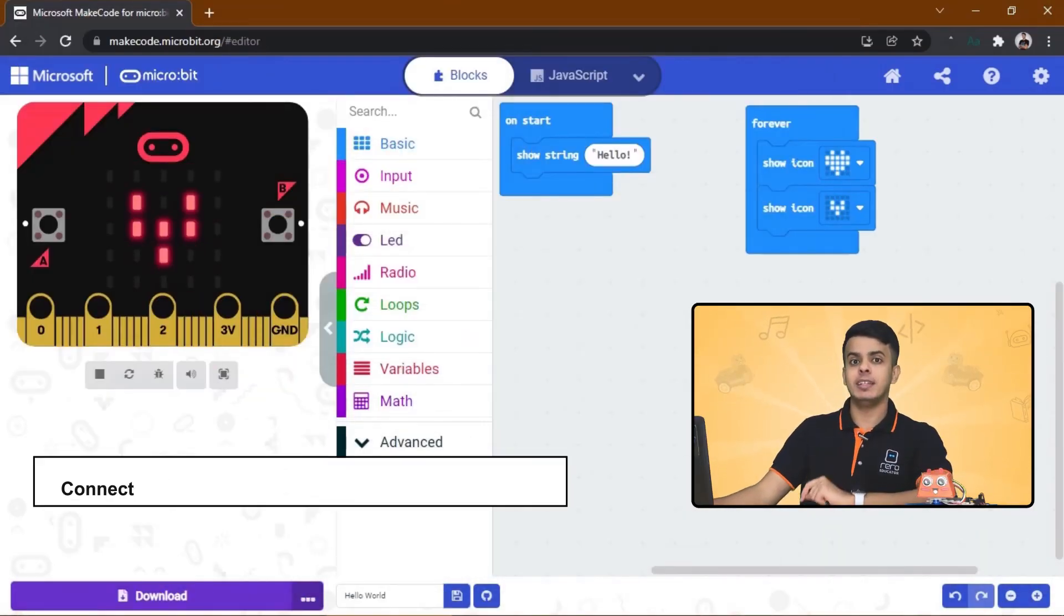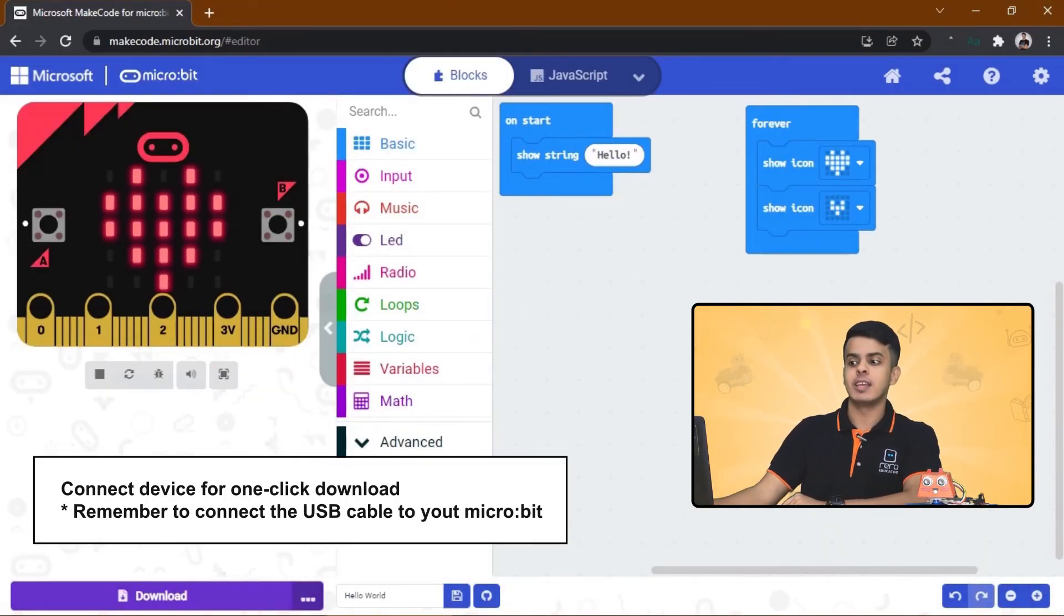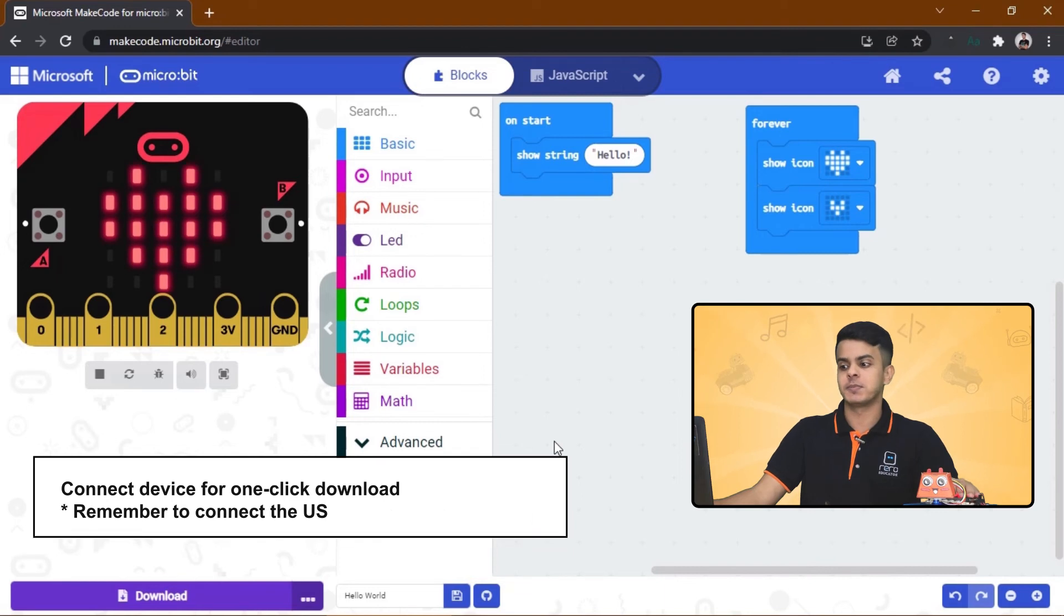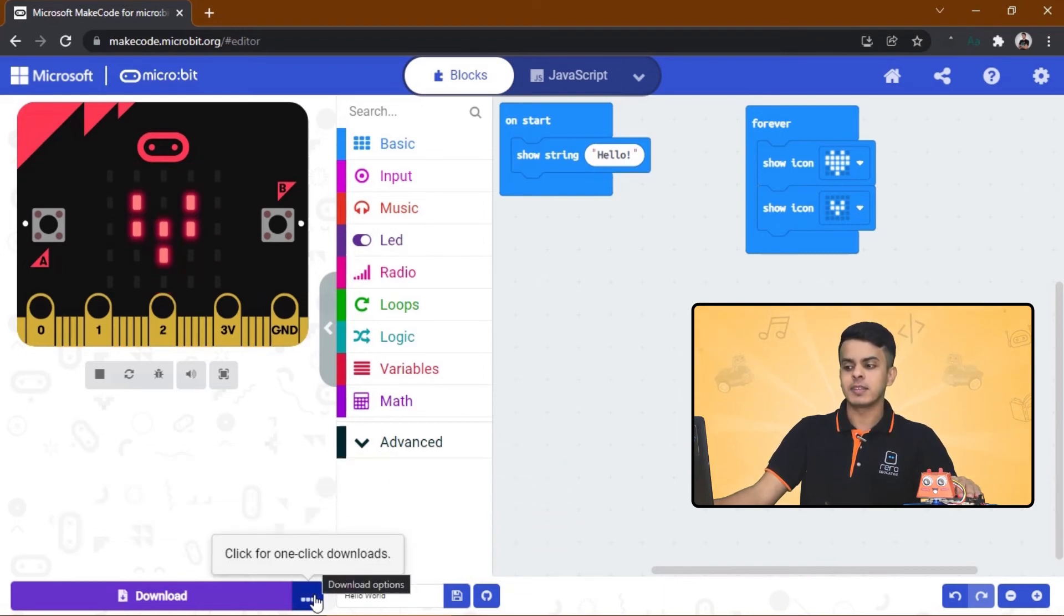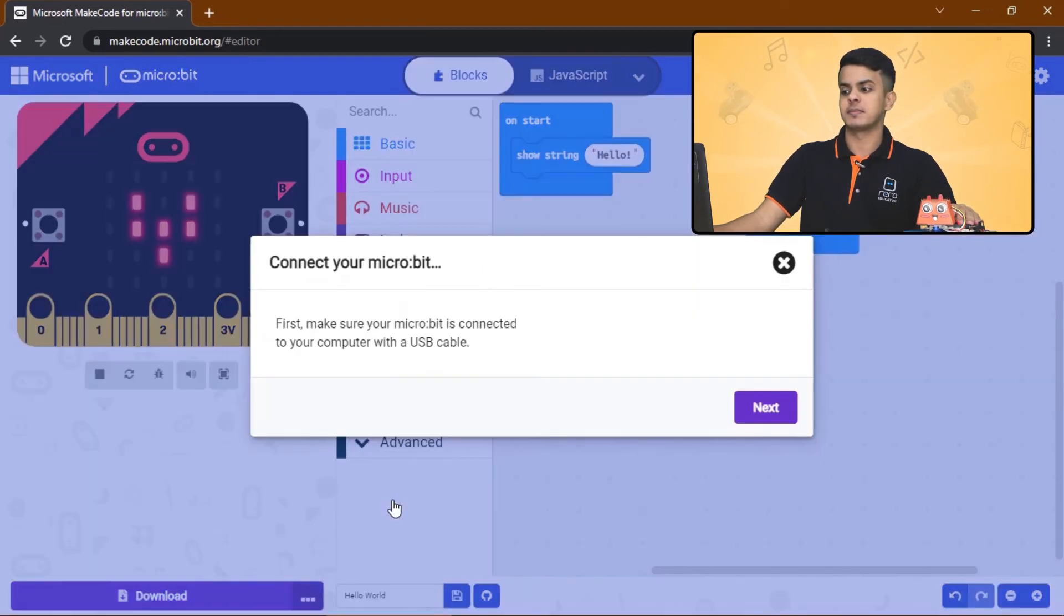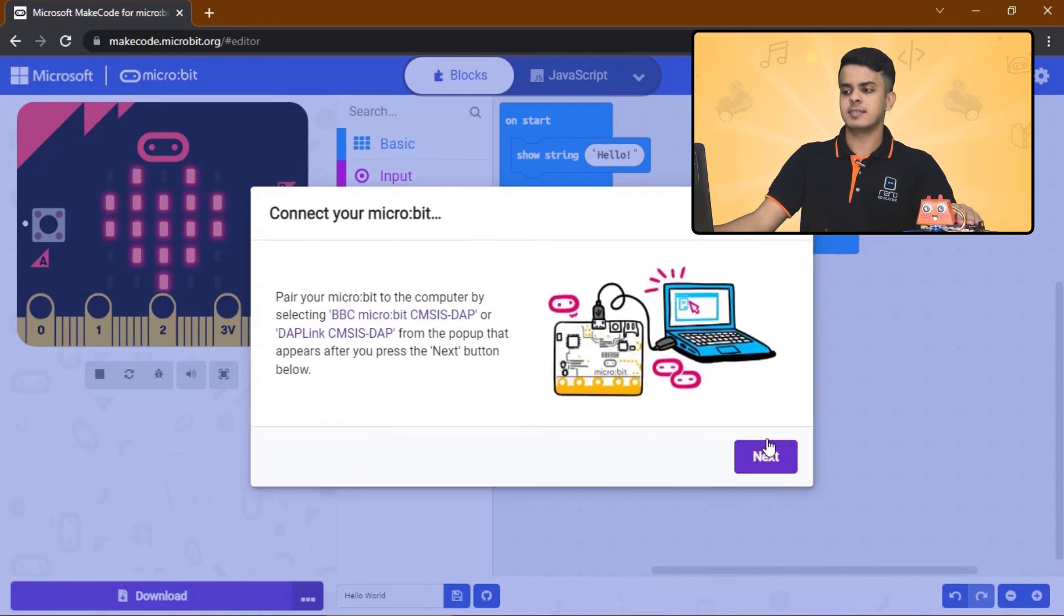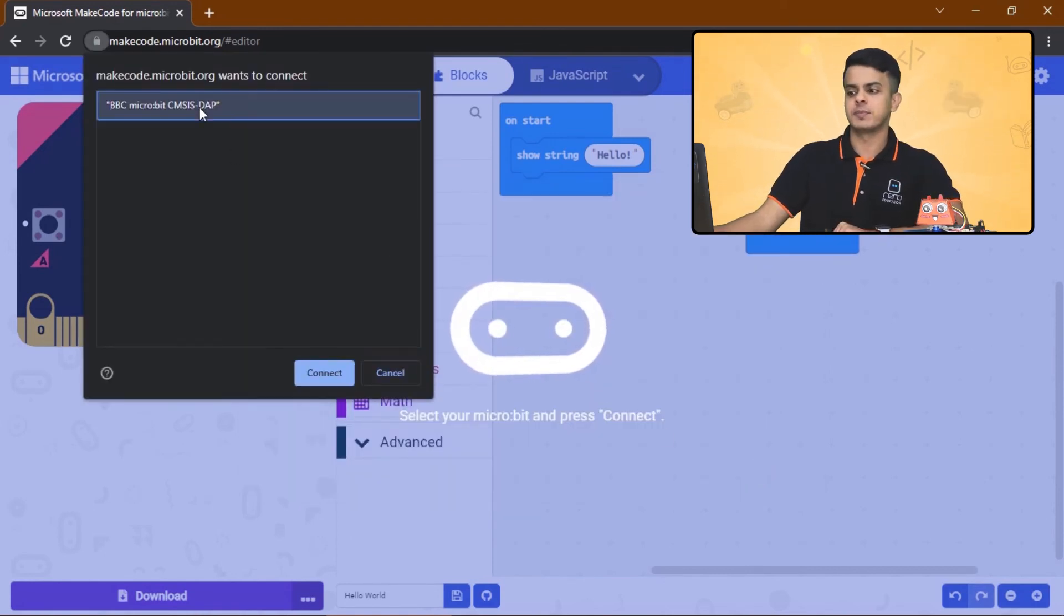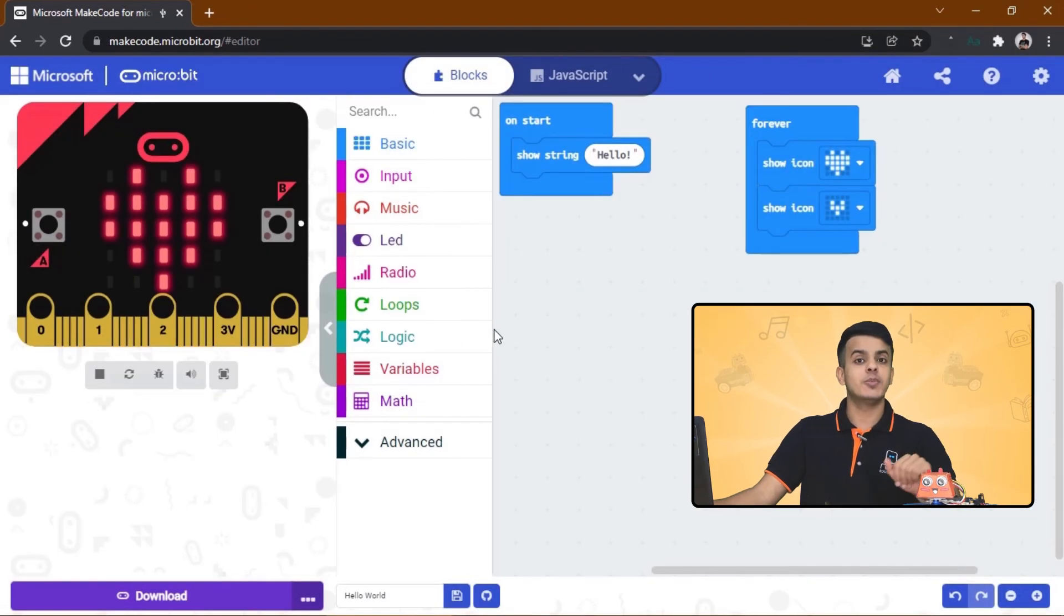All right, so before we end this video, let me show you a little trick that will save a lot of your time. Once you download the code every time to your Micro:bit, click on this icon and select Connect Device. Click on Next, Next again, and choose the first thing that appears to you. Click on Connect.